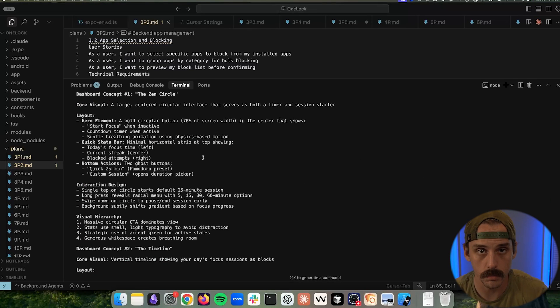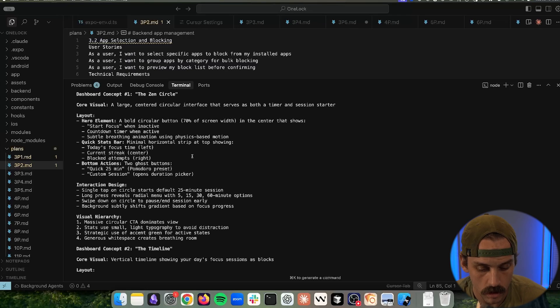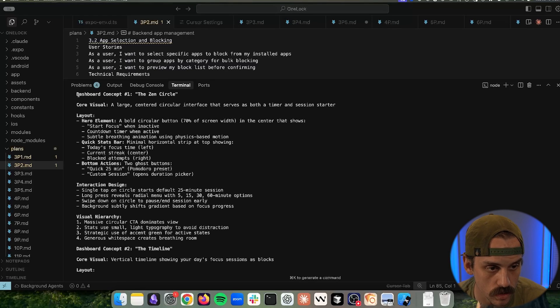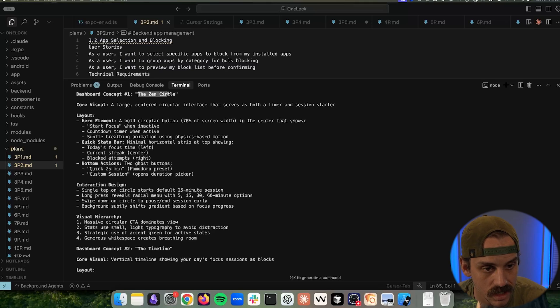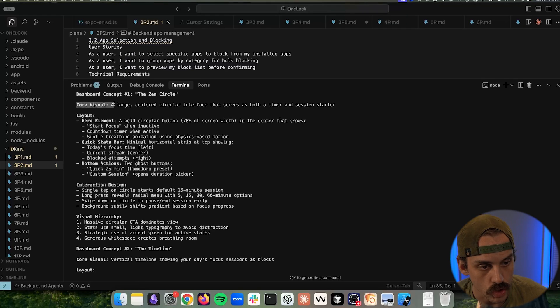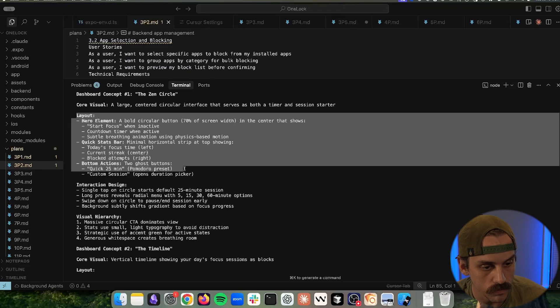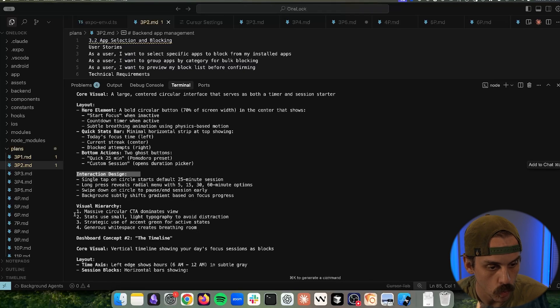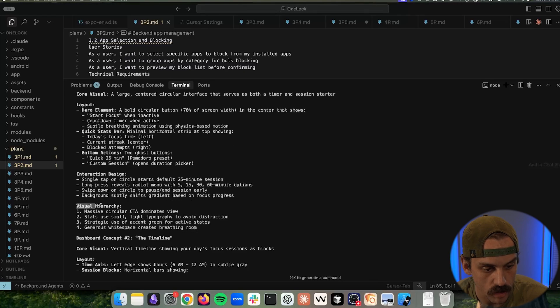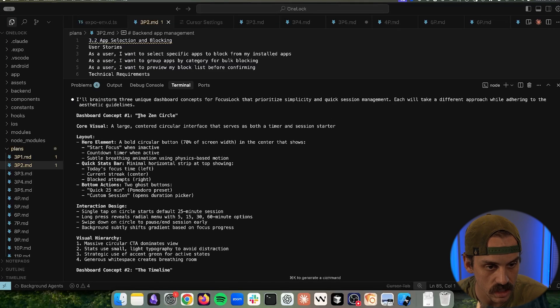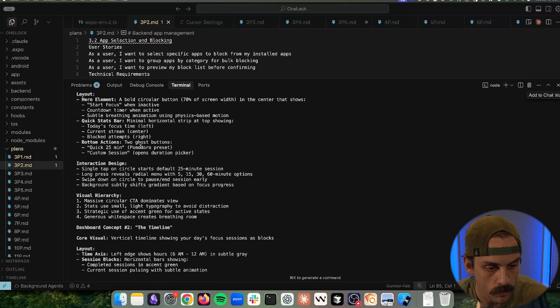Okay, so that ran for a minute or two. And now we have three different concrete angles on that core idea. So the first dashboard concept is the Zen circle. And now it's going to break down like what's the core visual, what's the layout of this screen, how does a user interact with it, what is the visual hierarchy overall look like. So we have this idea of the Zen circle.